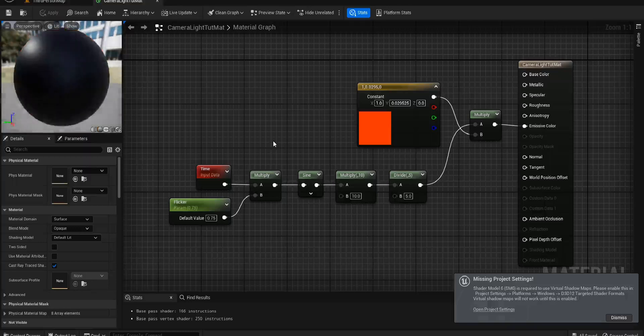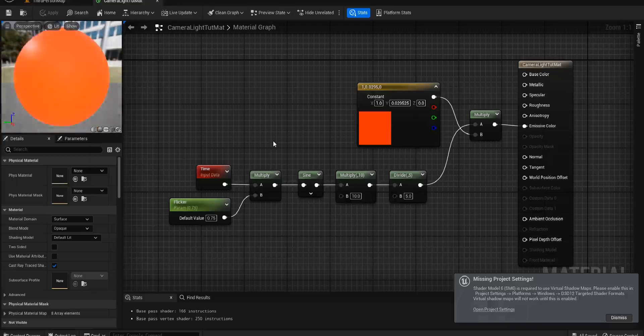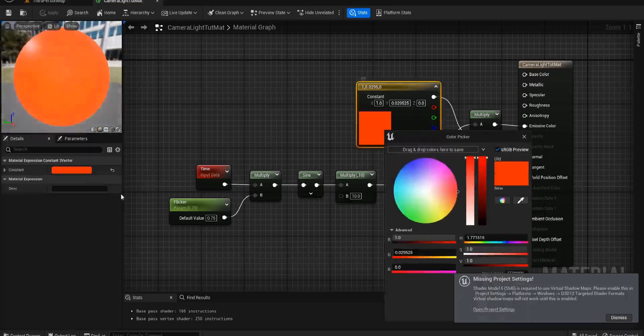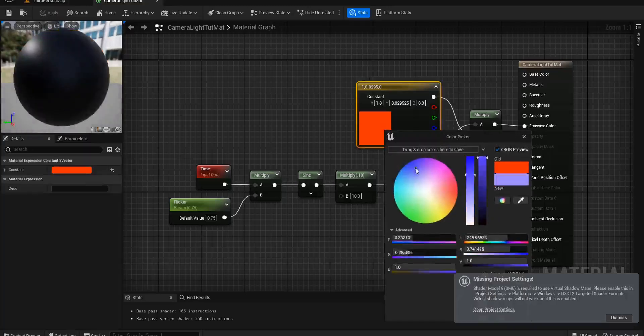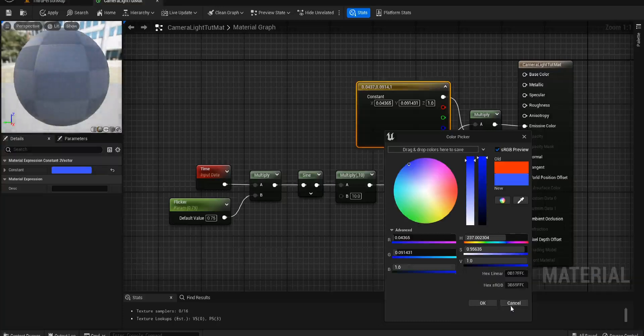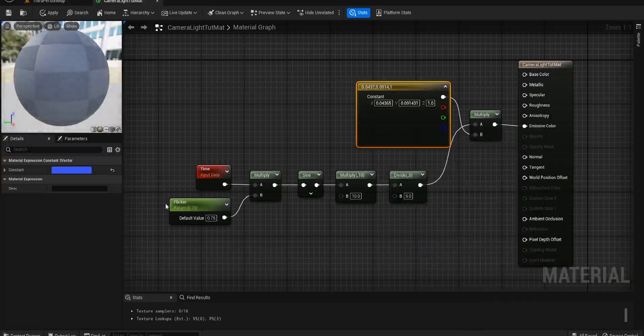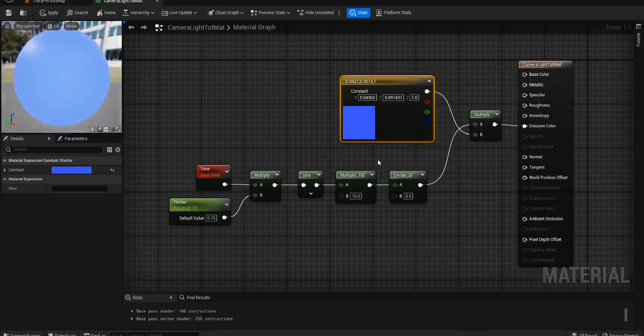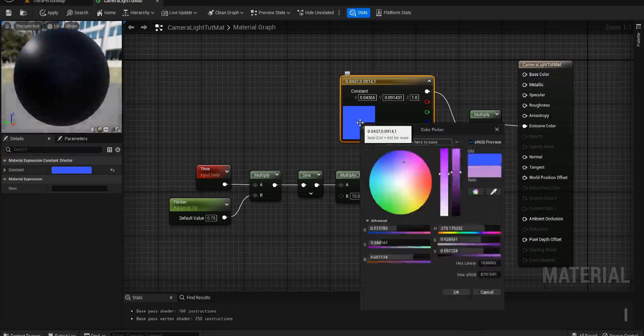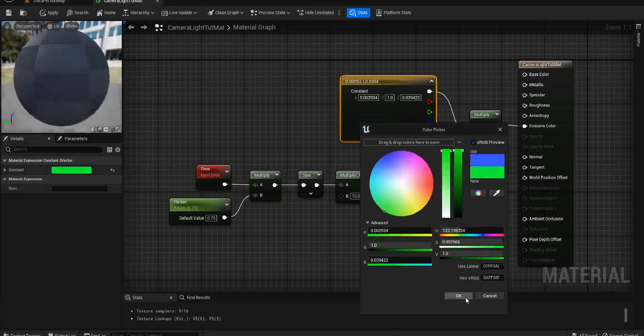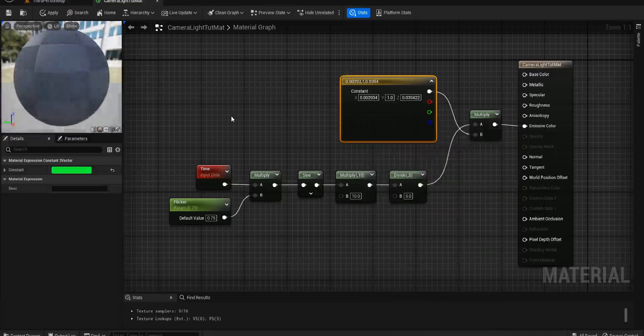Hopefully you found this useful. You can use this for any color. For example, if I wanted to change this now, I could make this blue and have ourselves a blue color instead. There you go, you've got a nice blue color. Or we could have a nice green one as well.